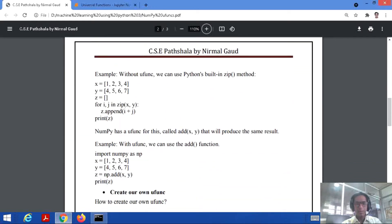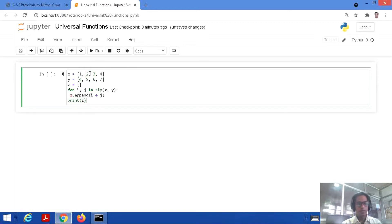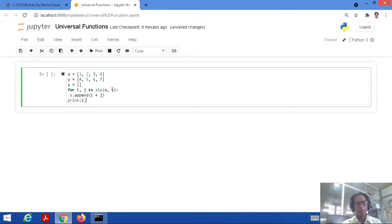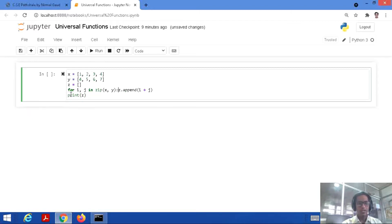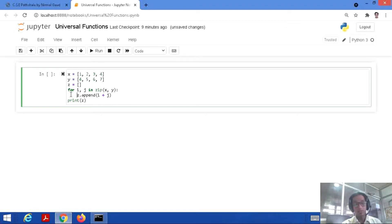Let's first implement this addition without a universal function, using Python's built-in zip method. We set x = [1,2,3,4] as list1 and y = [4,5,6,7] as list2, and z as an empty list. Using a for loop — for i, j in zip(x, y) — we append i+j to z. So 1+4=5, 2+5=7, 3+6=9, and 4+7=11. We append all these elements to z and then print it.